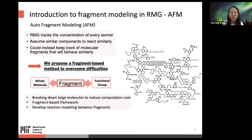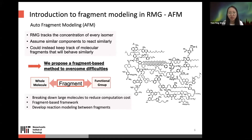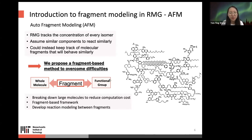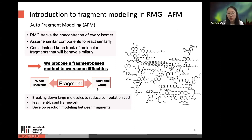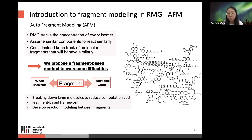Instead of tracking every species, we could instead keep track of molecular fragments that behave similarly. This is the idea behind Auto Fragment Modeling (AFM). Since RMG tracks the concentration of every isomer, we assume similar components react similarly. The idea of fragments is to maintain units smaller than the whole molecule but larger than a tiny functional group, breaking down large molecules to reduce computation cost and developing reaction modeling between fragments.